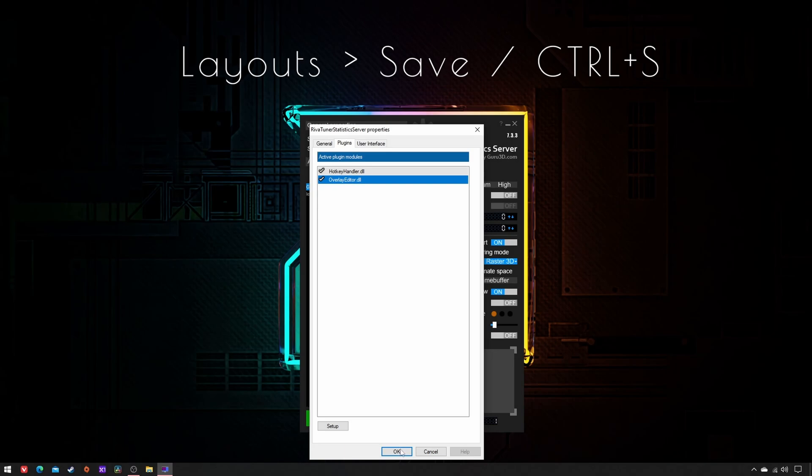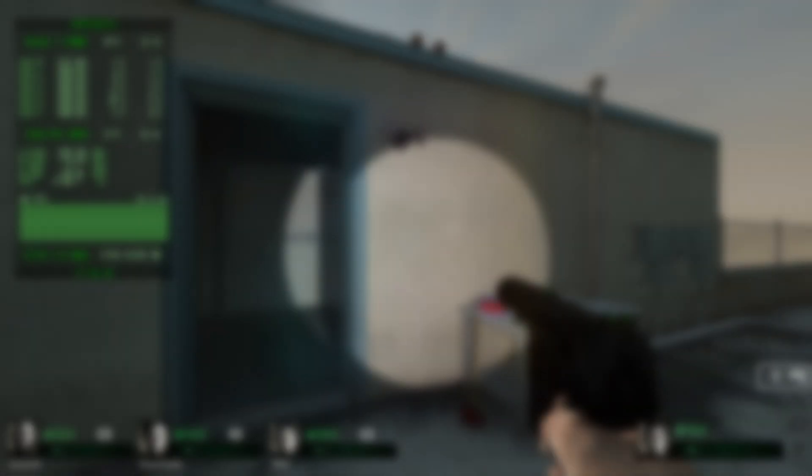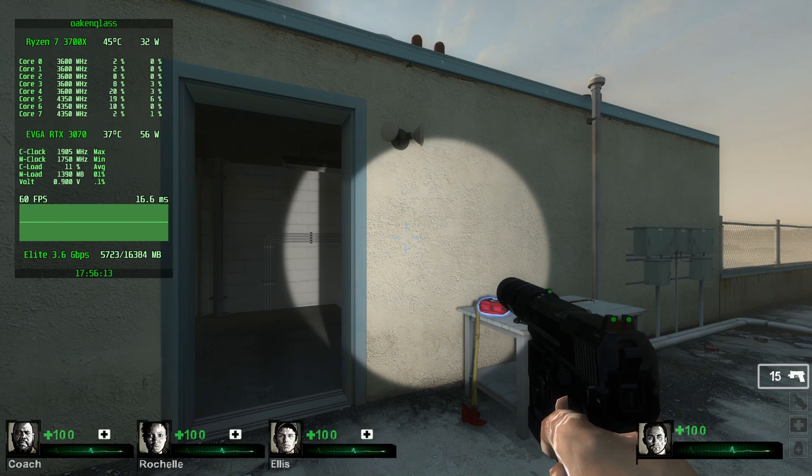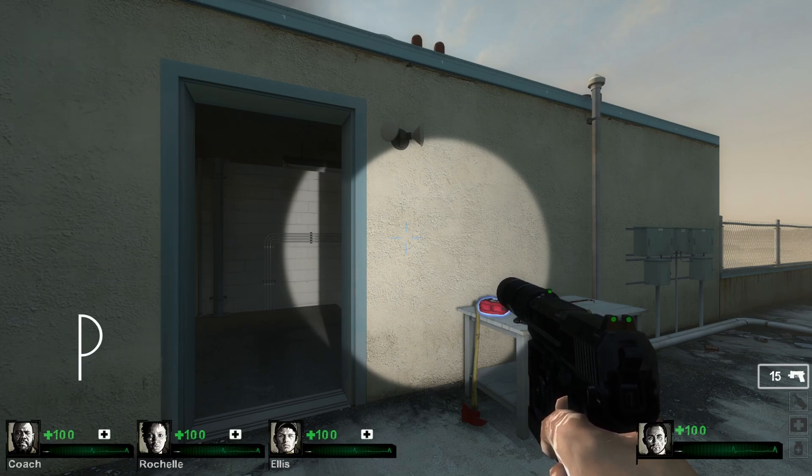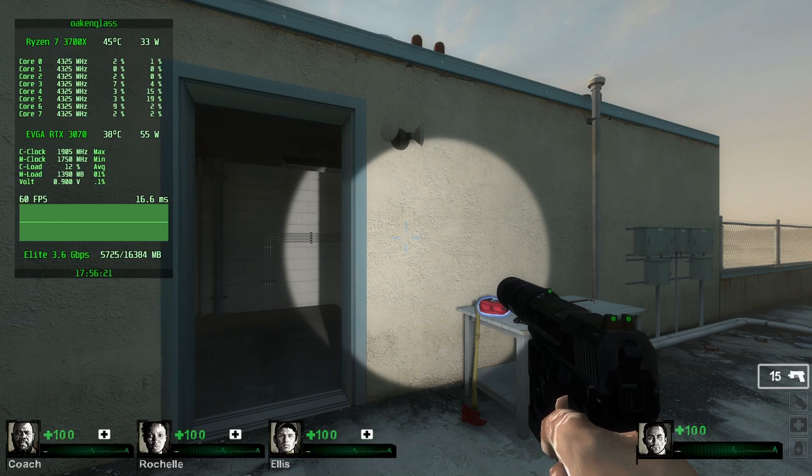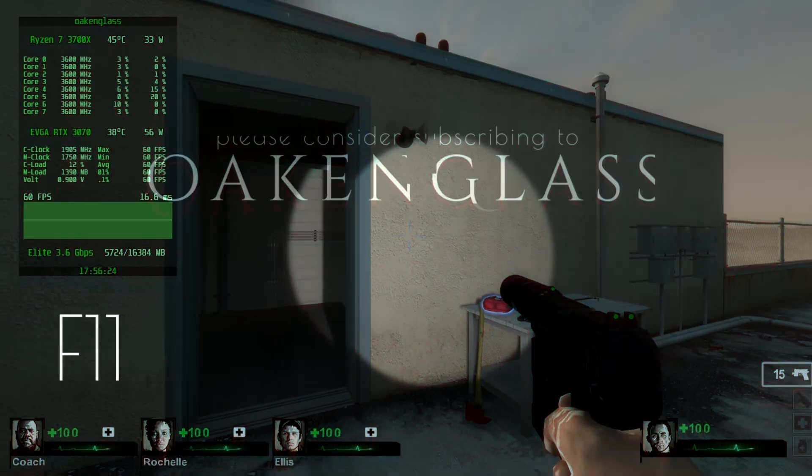Now you just have to keep Hardware Info plus RTSS open and launch a game. Then press the hotkeys you've previously set to switch the OSD and benchmark on and off when desired. Farewell for now.